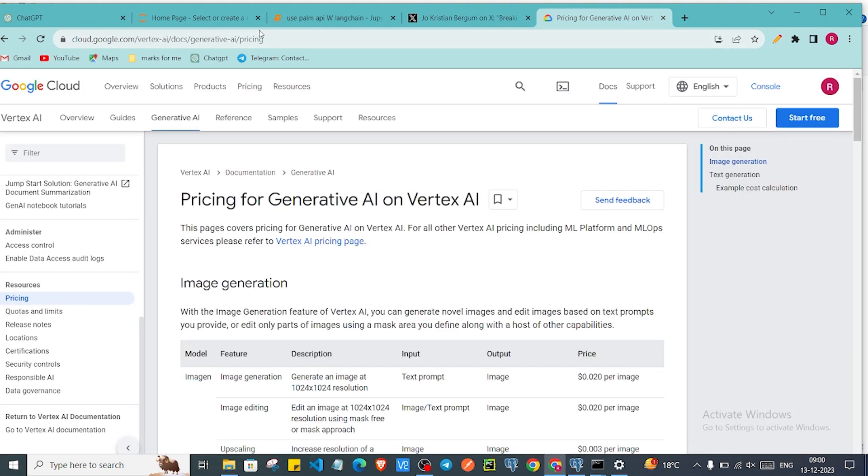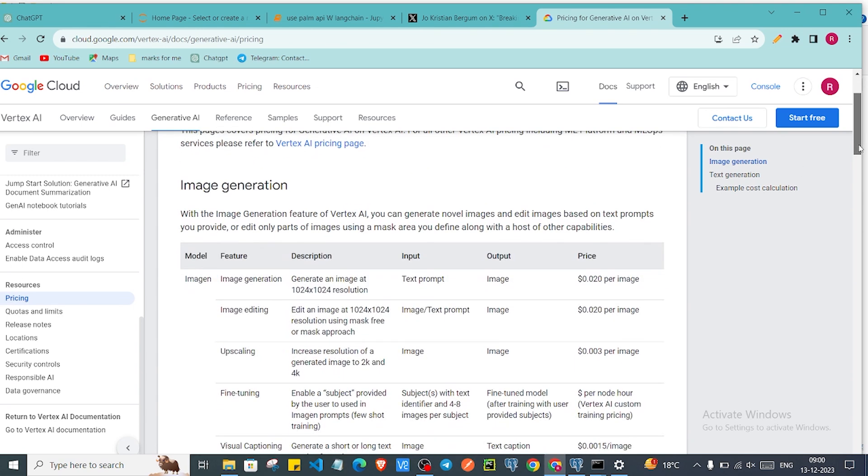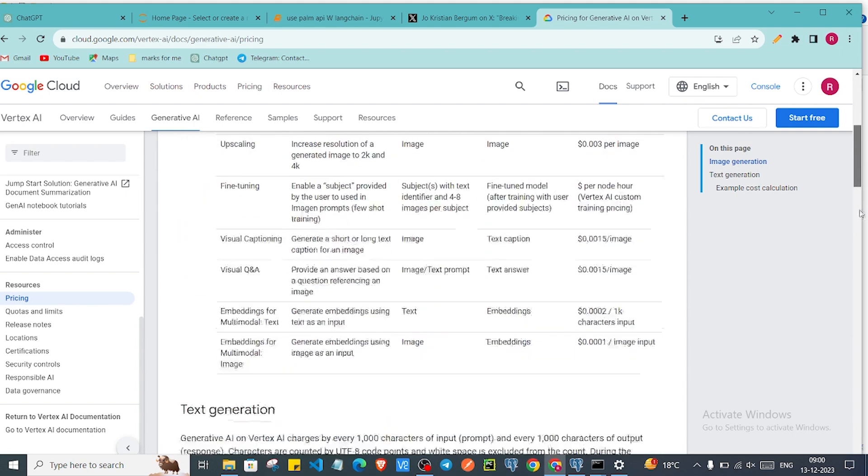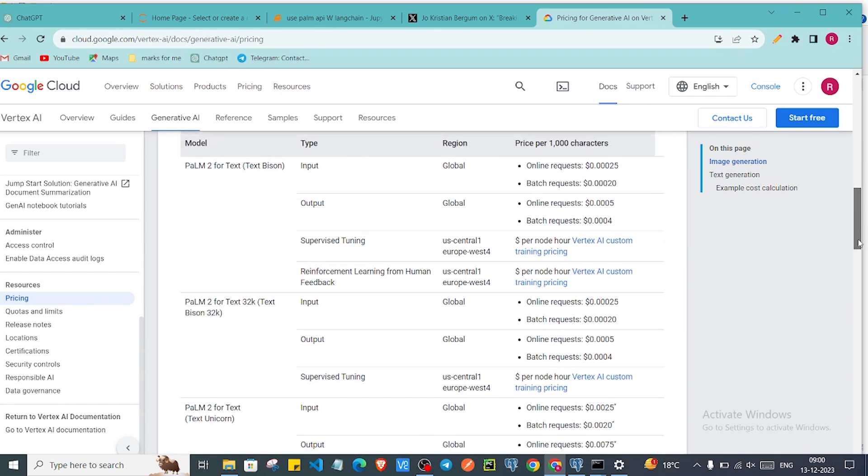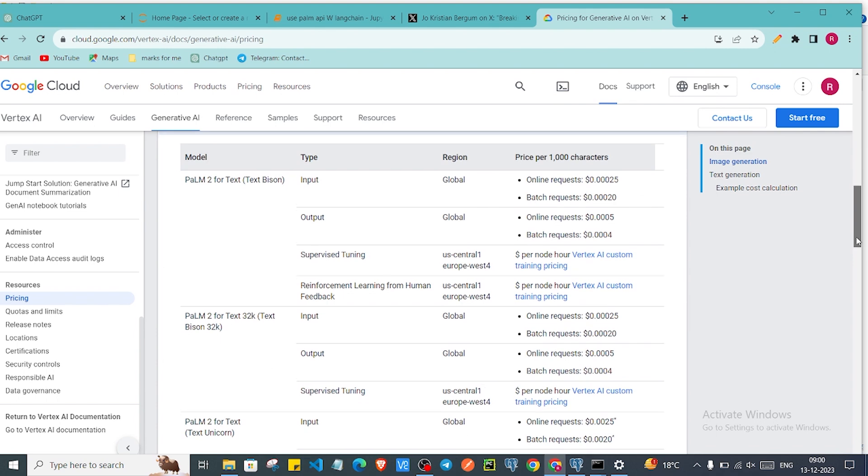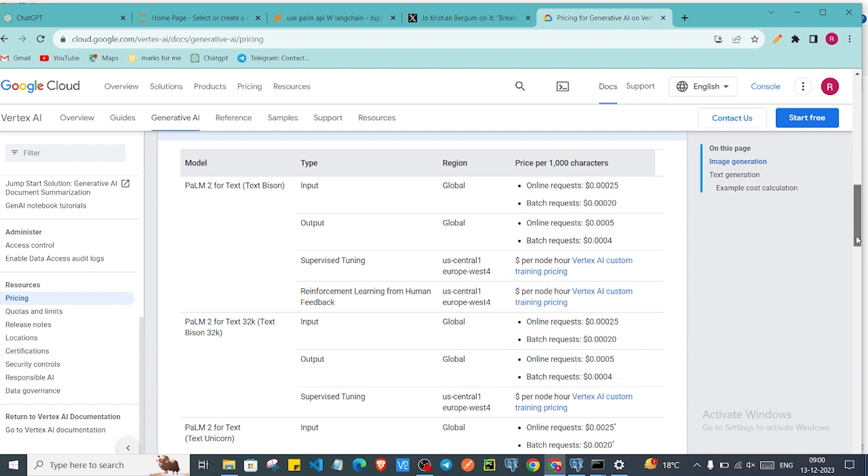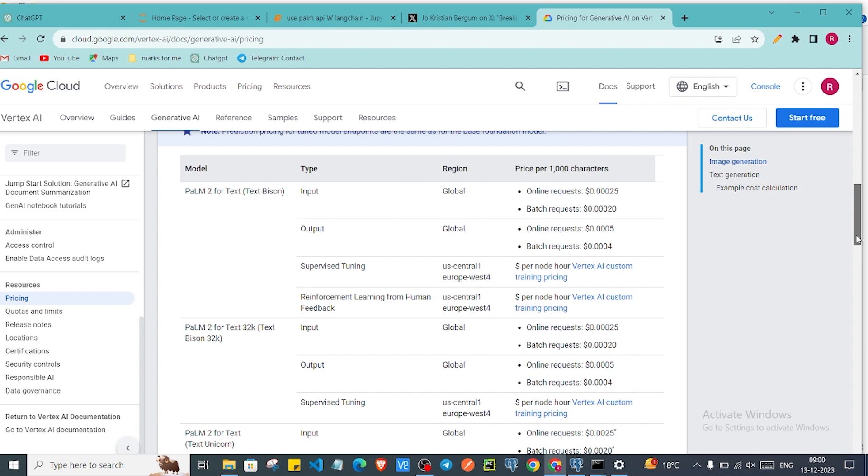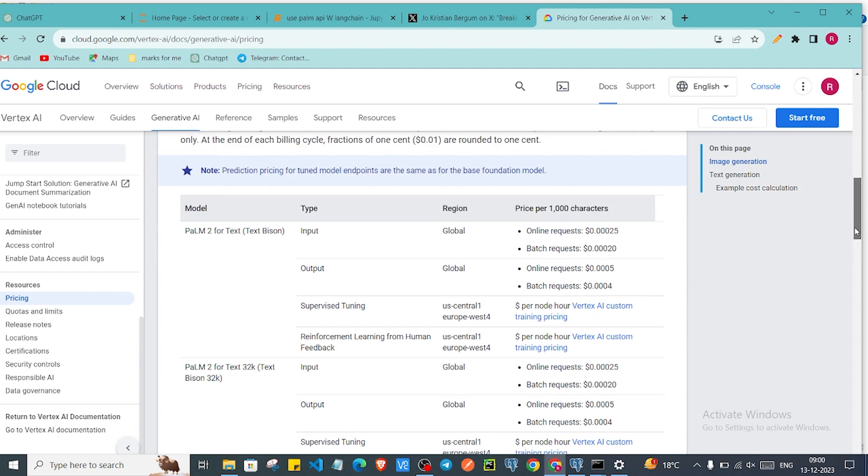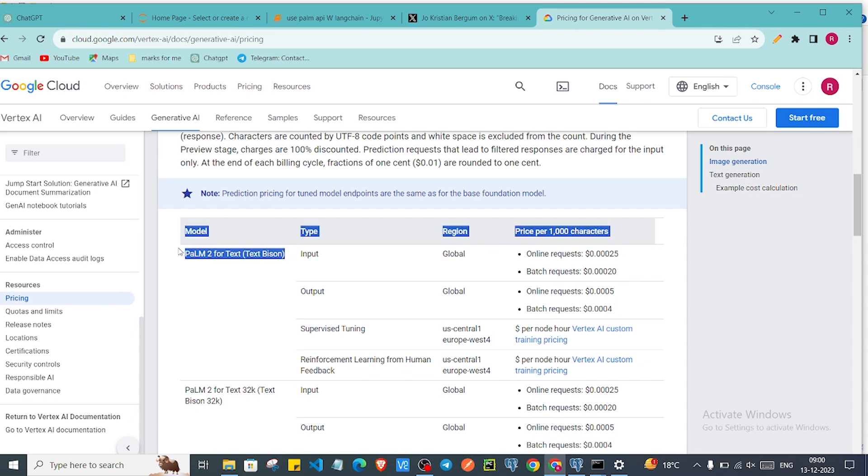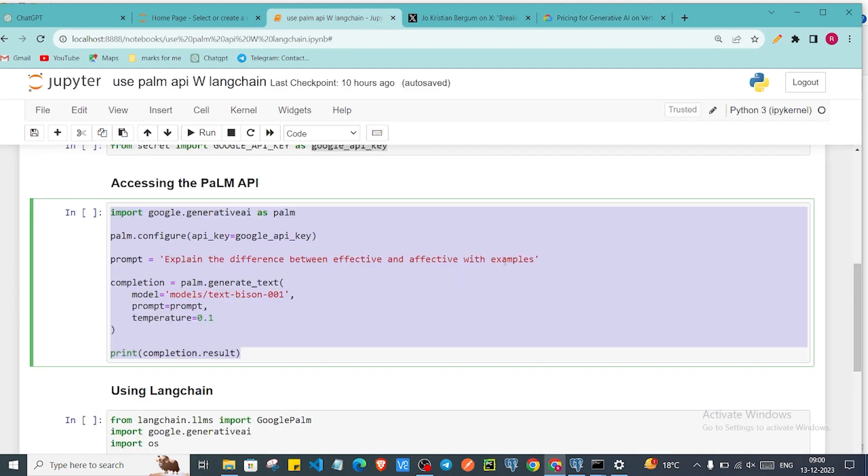Also you can go in the documentation of Google where you can find some charges. For particular models it charges some particular amount per request. But the charges are minimal. If you are not able to build this whole large language model in your system, you'll need a lot of compute. So this is why they provide this kind of model and you can just use with some minimal cost.